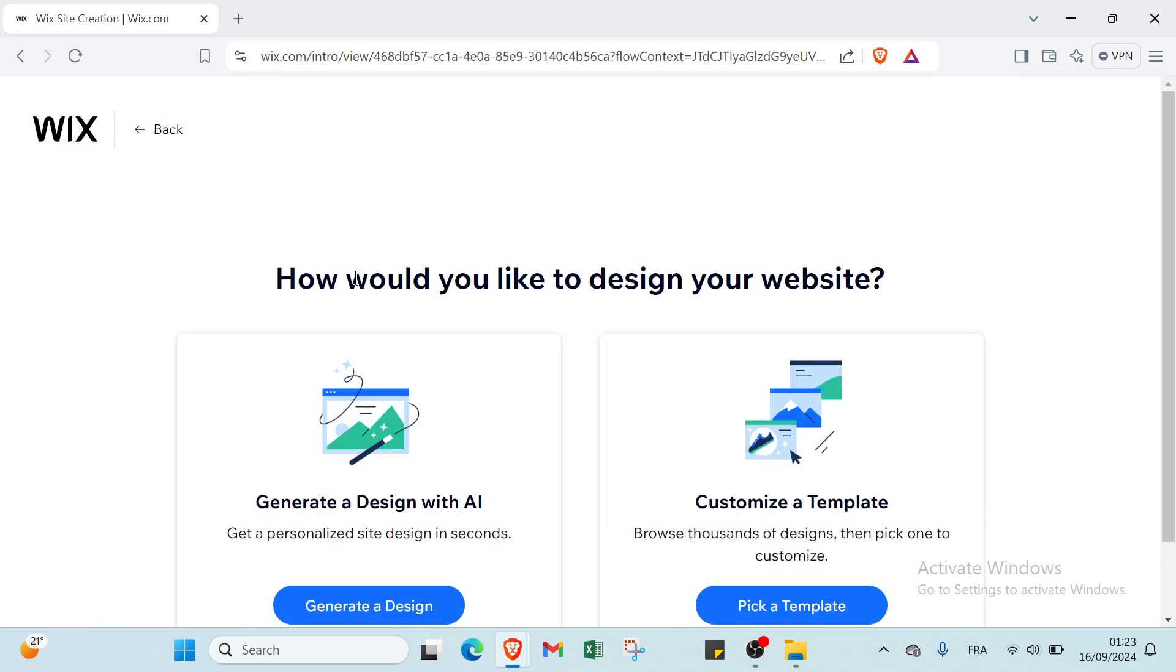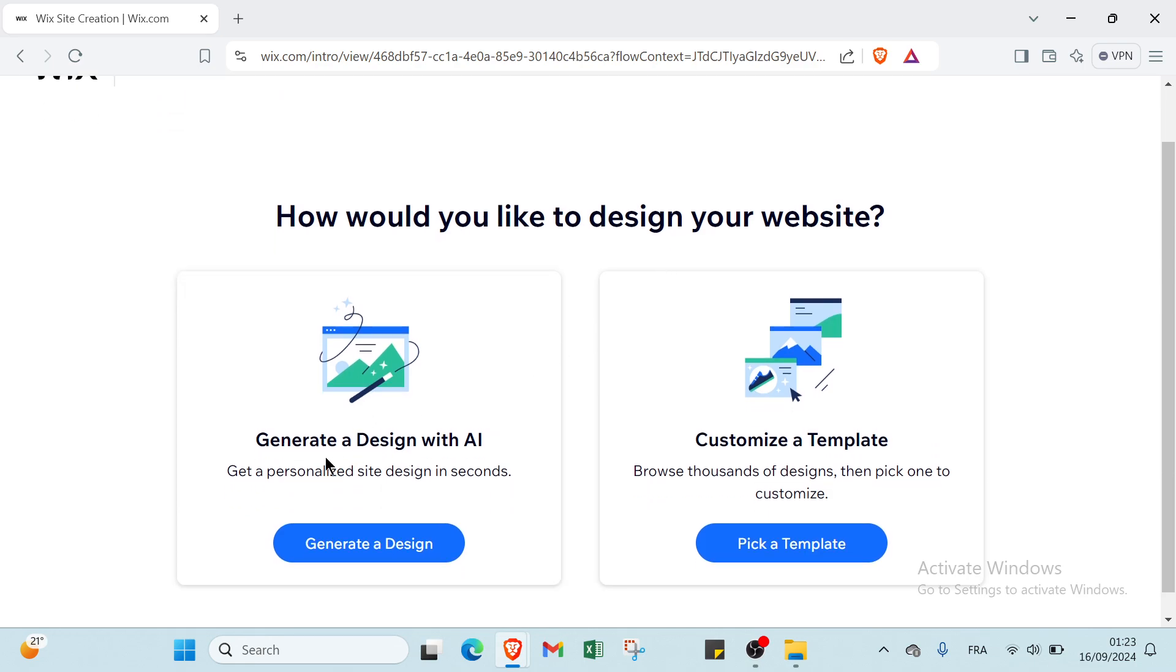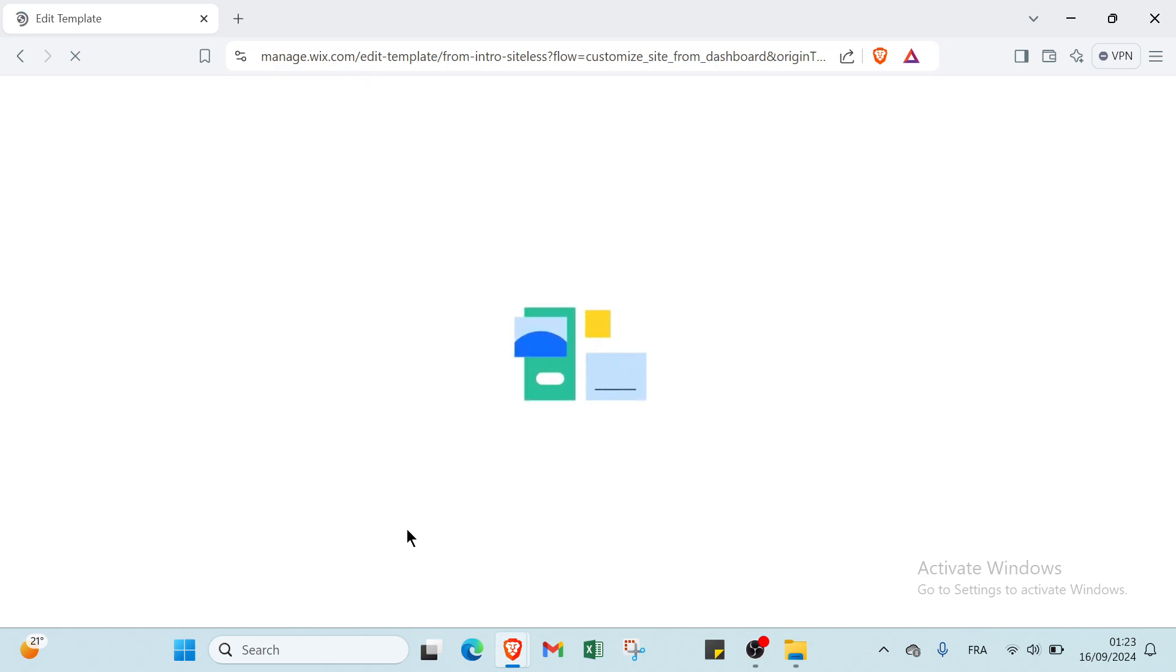We have here how would you like to design your website. The first option is generate a design with AI: get a personalized site design in seconds. Or customize a template: browse thousands of designs then pick one to customize. I will click generate a design. Then you have to wait.